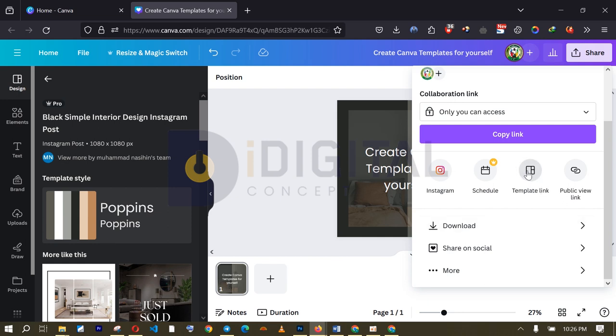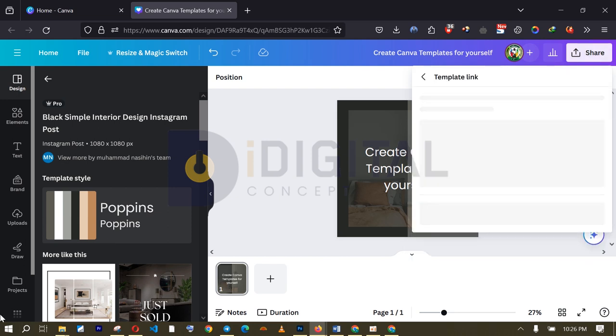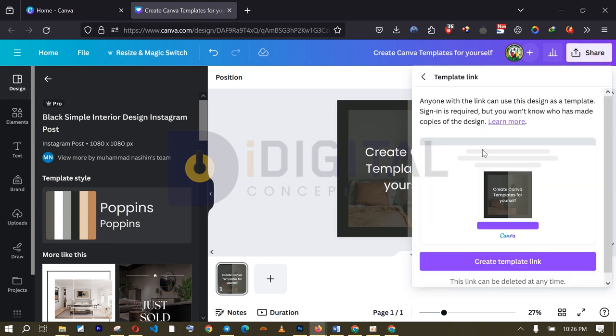So, I am going to go ahead and click on this particular one. And then, you can see after clicking it, you can see the inscription here. Anyone with the link can use this design as a template. Signing is required, but you won't know who has made copies of the design. That is the difference.